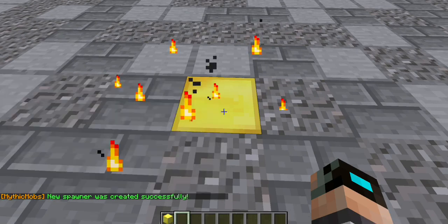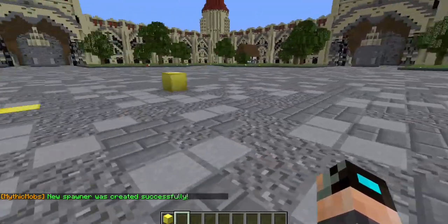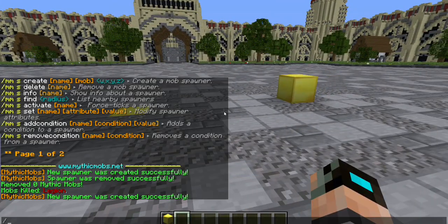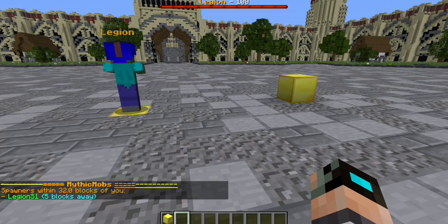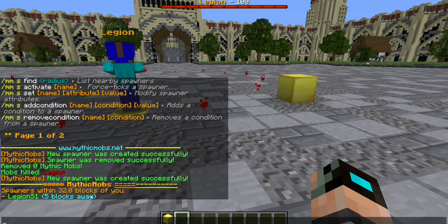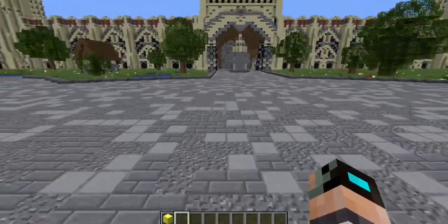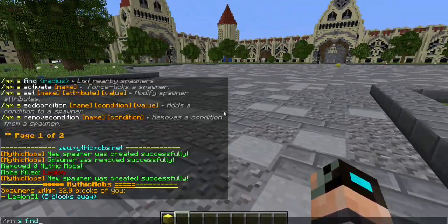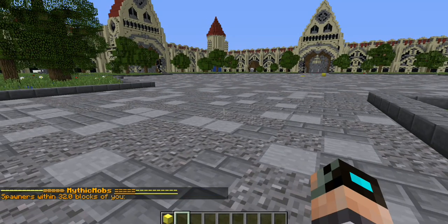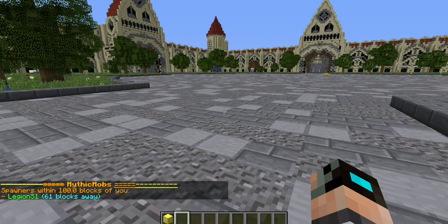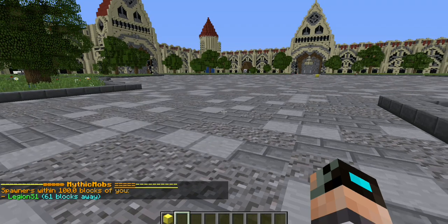What if you lost your spawner and you don't know where it is — it's not obvious like this gold block? There's a command you can type called 'mms find'. By default it will look within 32 blocks of you, and you can see it came up: 'legion_s1, 5 blocks away'. Now if I go far enough out and type that in again, you'll see there are no longer any MythicMobs spawners around me. But you can add a radius variable — we're going to give it a bigger radius of 100, and it shows 'legion_s1, 61 blocks away'.